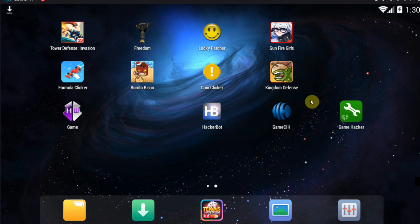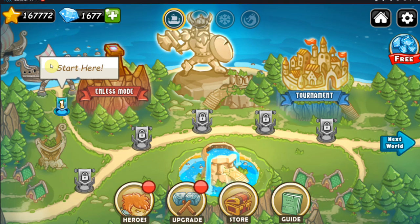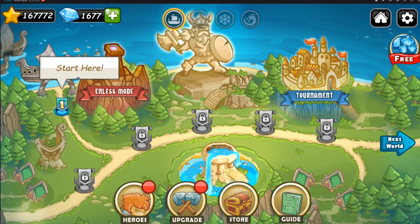You don't need Game CIH to cheat in games. Here's an example - this is a modded APK. I'm still in the tutorial. As you can see, I have unlimited money.